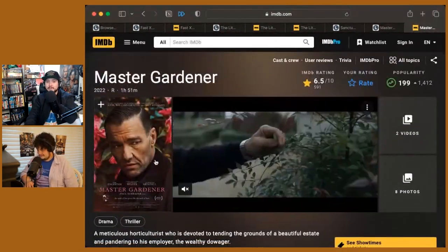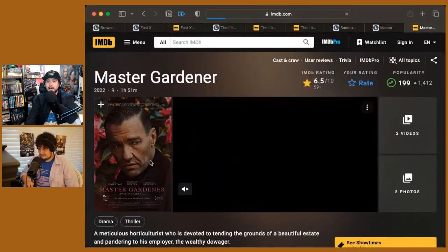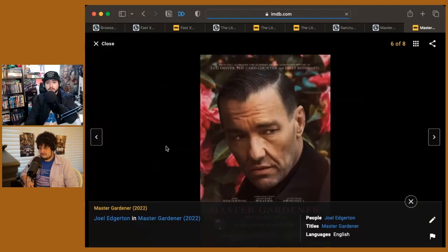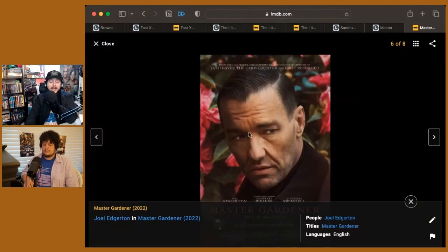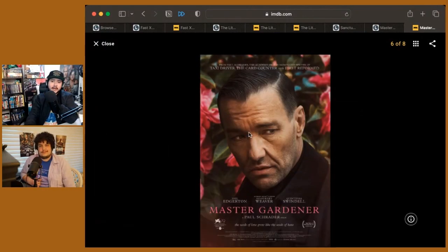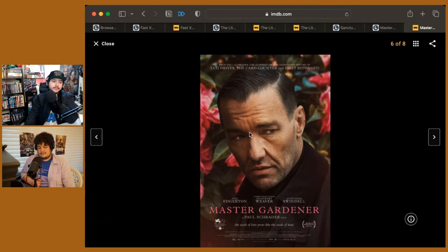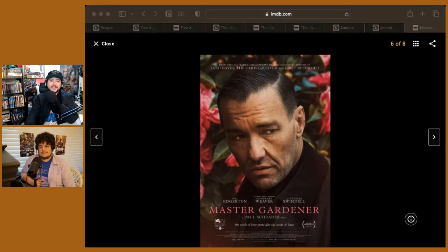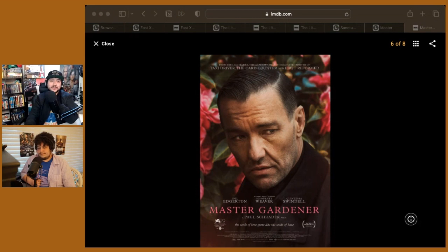So Master Gardener, out in limited. If you're curious on it, if you've seen the other ones in this trilogy, we said it is, wrap it up. Finish this one. I think it's the one that probably tests your patience, if not more than the other ones. So Master Gardener, out in theaters.